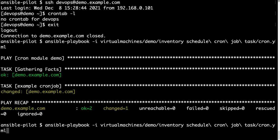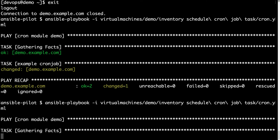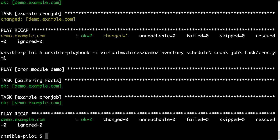So let me execute again to verify the idempotency of this Ansible module, as you can see there is only ok status, no changes.